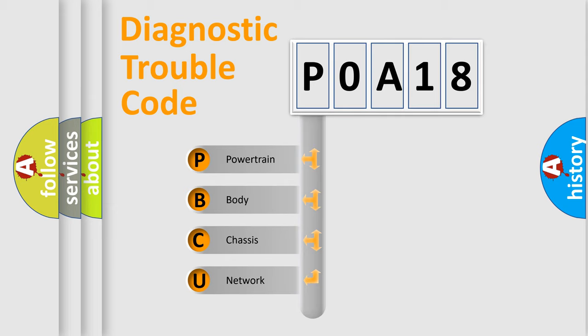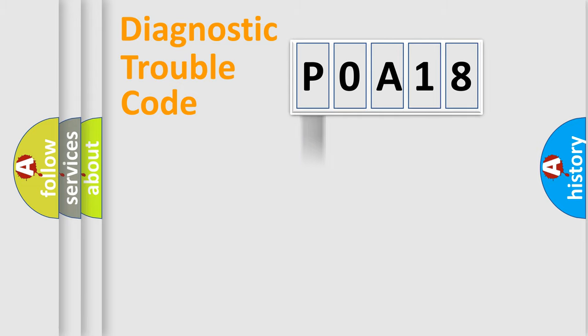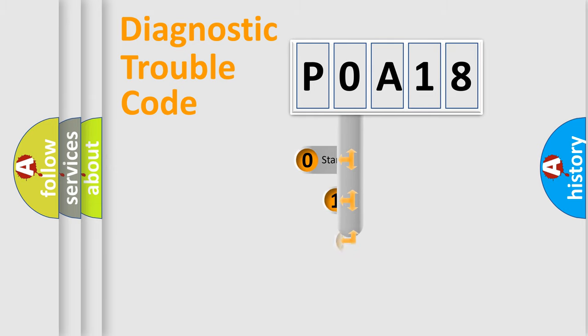We divide the electric system of automobile into four basic units: Powertrain, Body, Chassis, and Network. This distribution is defined in the first character code.